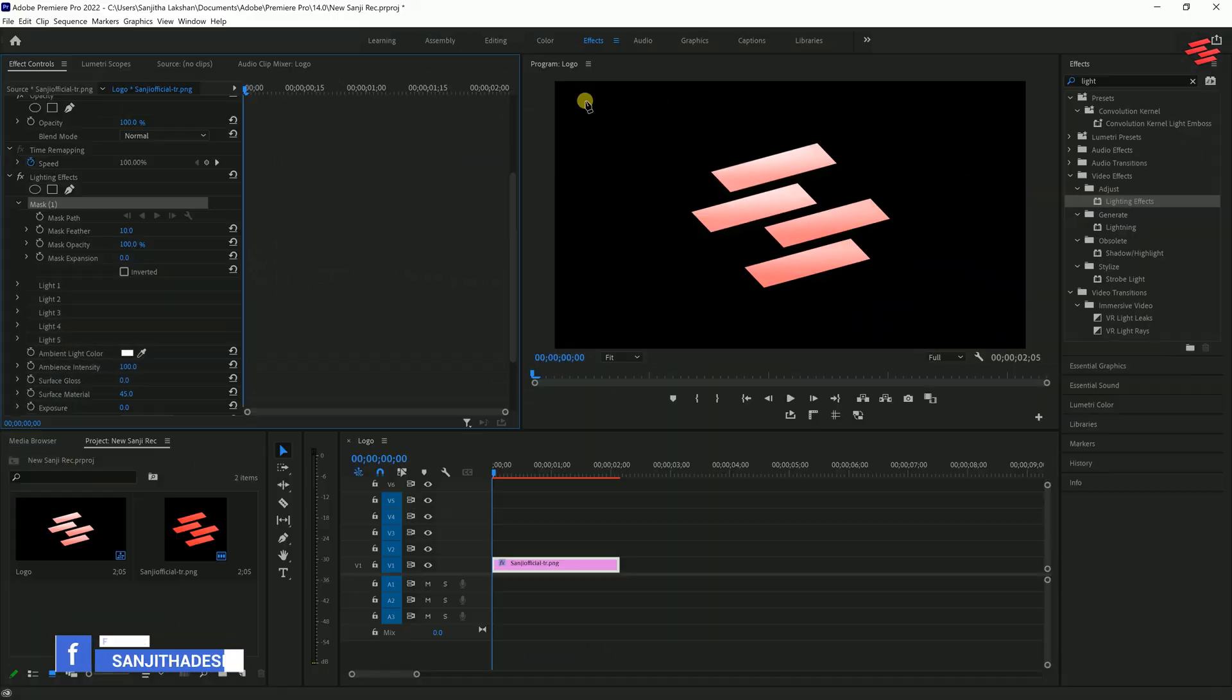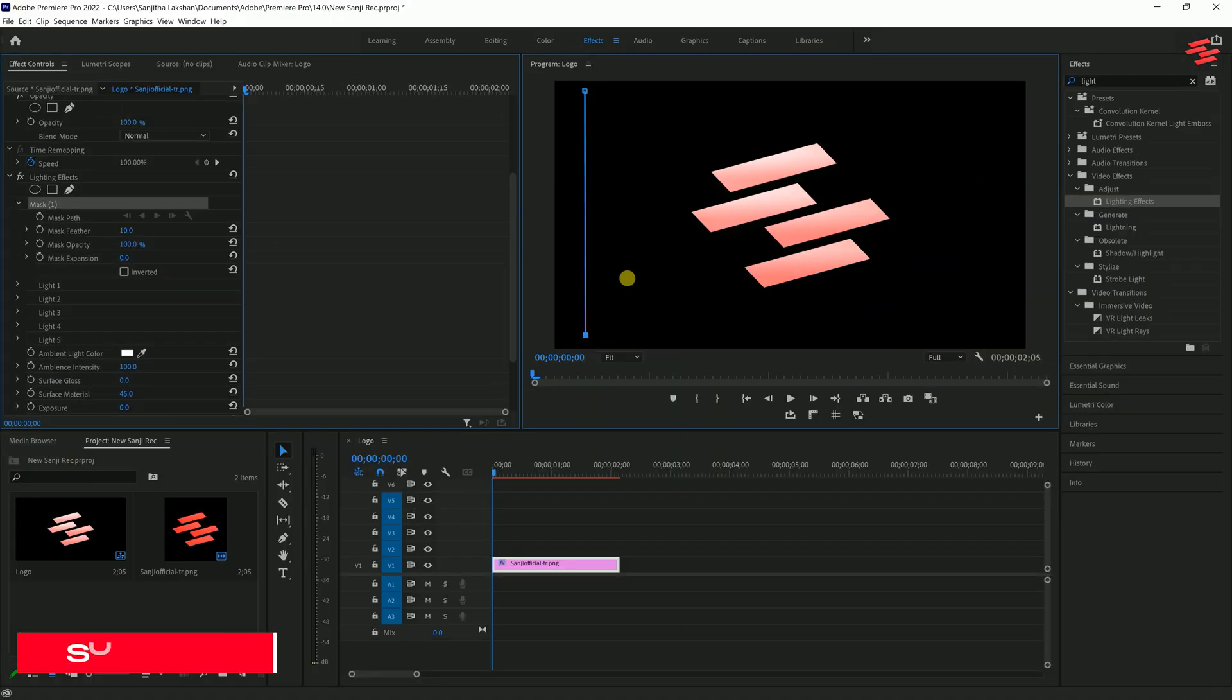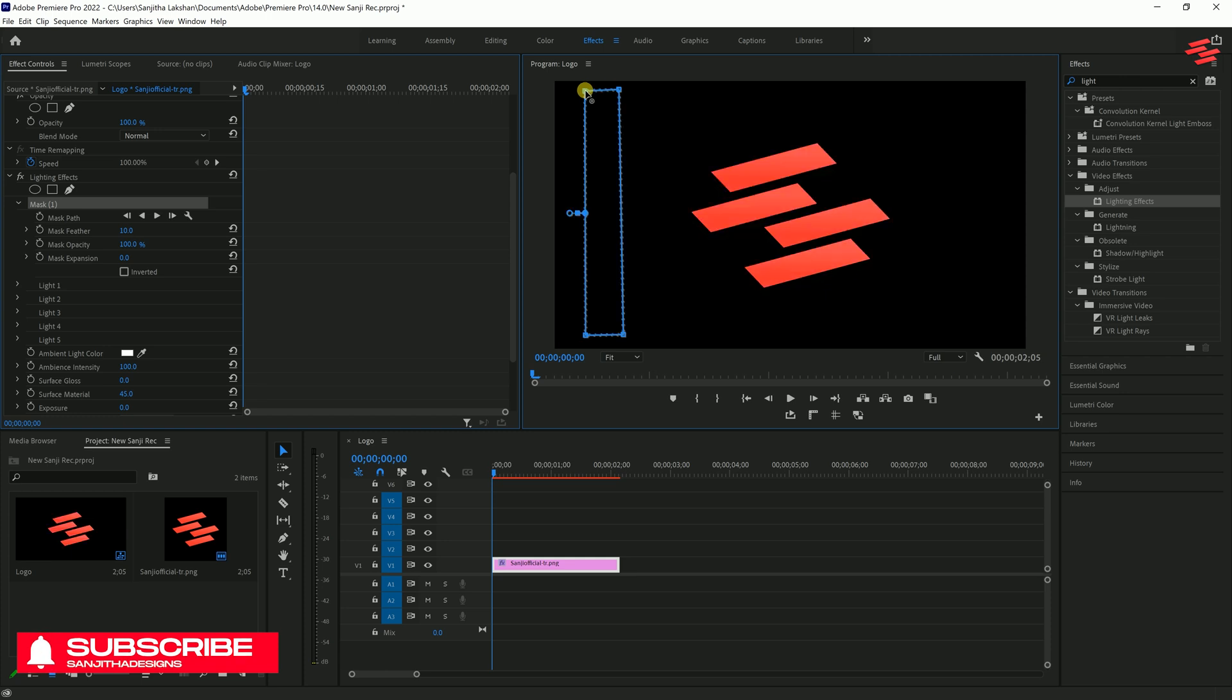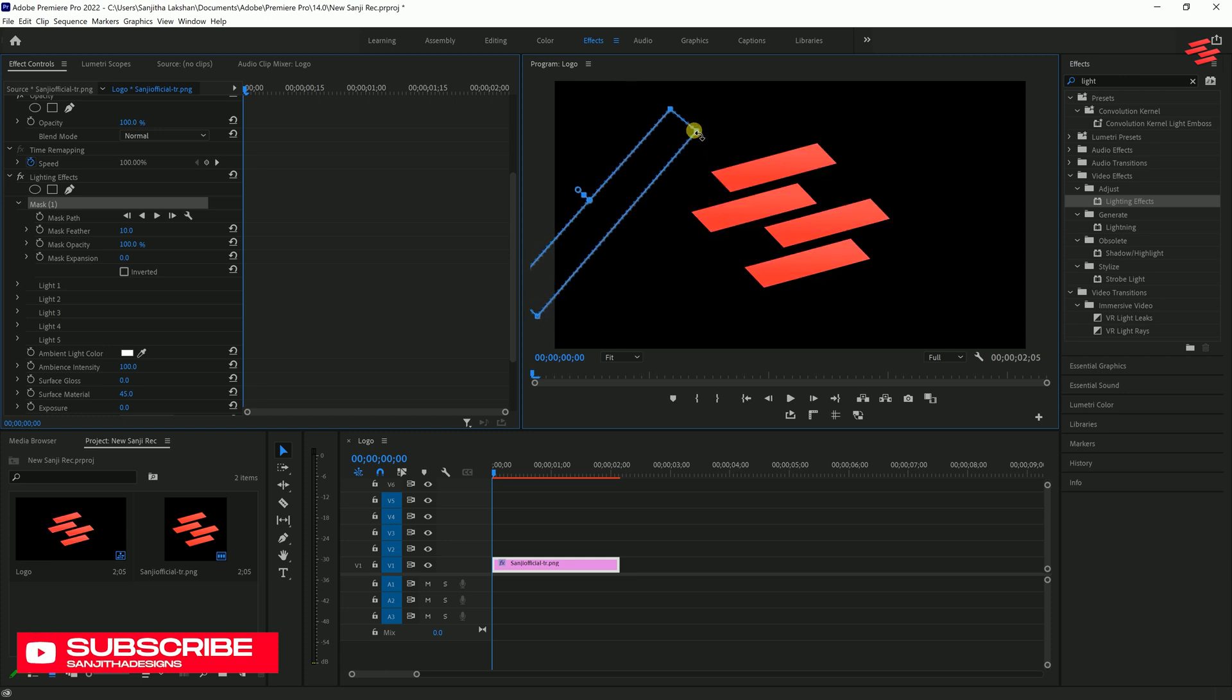I'll use the Pen tool for this tutorial. Draw a rectangle shape like this, and then rotate and position it accordingly.